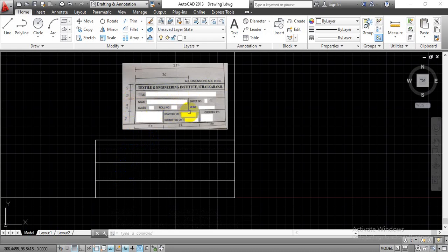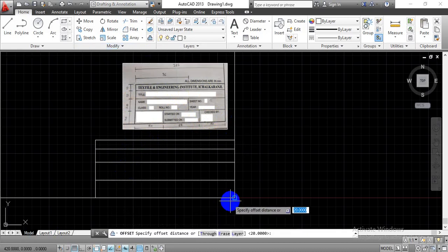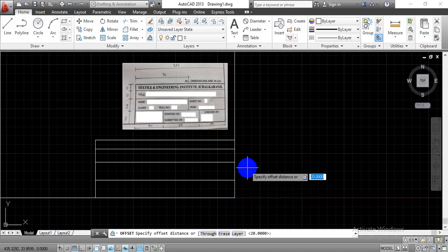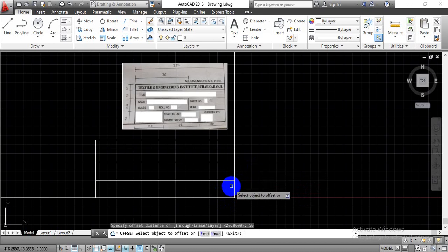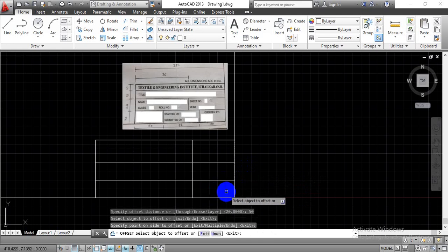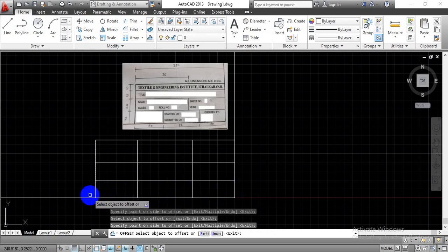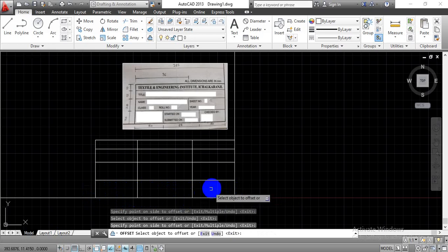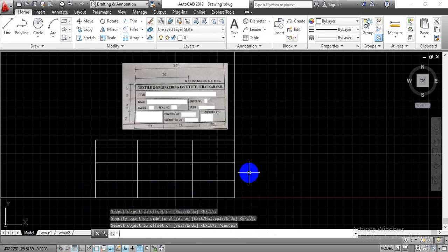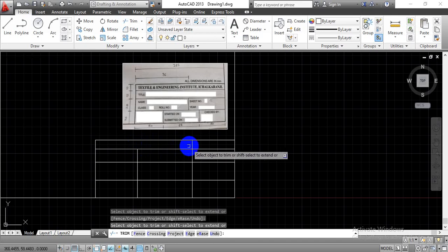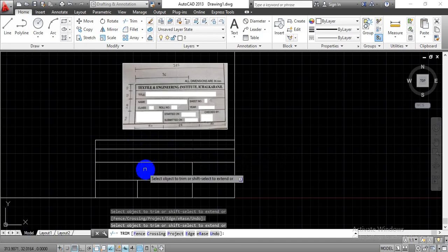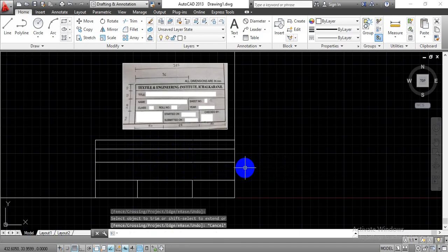Now at the base we have a vertical line at a distance of 15 mm from the corner. Use the Offset command, specify 15 mm distance, select the vertical line, and place the offset line. Again, draw another vertical line at 15 mm offset — select the vertical line and move the cursor to the right side to get two vertical lines at 15 mm from each respective corner. Press Escape, then use the Trim option, press Enter, and trim the extra lines in the second and third segments.